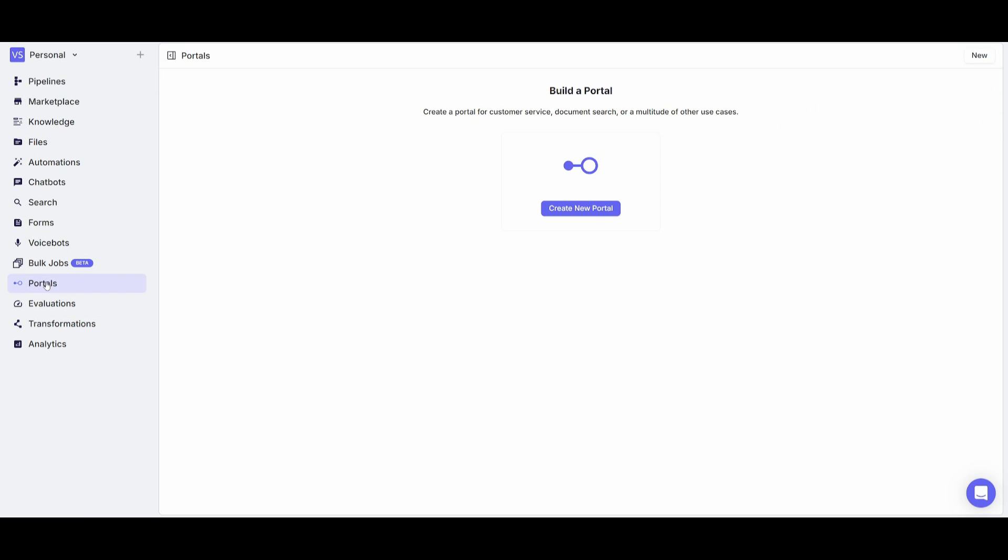Now, if you head over to portals, this is where we're going to be creating a portal for all of our AI models, our automations, our chatbots, as well as our voicebots. Essentially, this is the software in which it's going to be hosting all of our different creations in one place. And this is where it's going to make it more convenient, it's going to be more scalable, and more efficient.